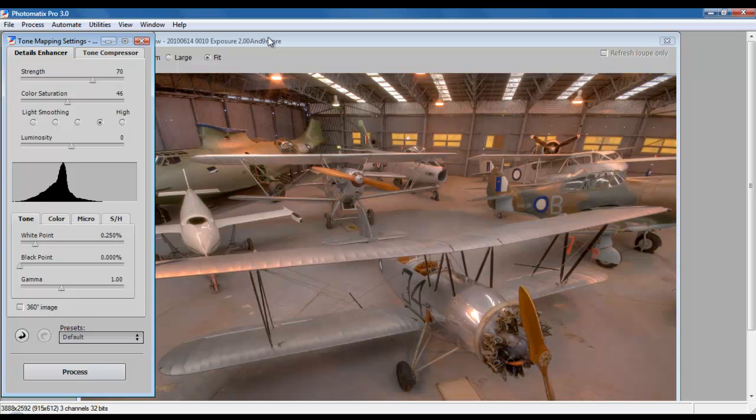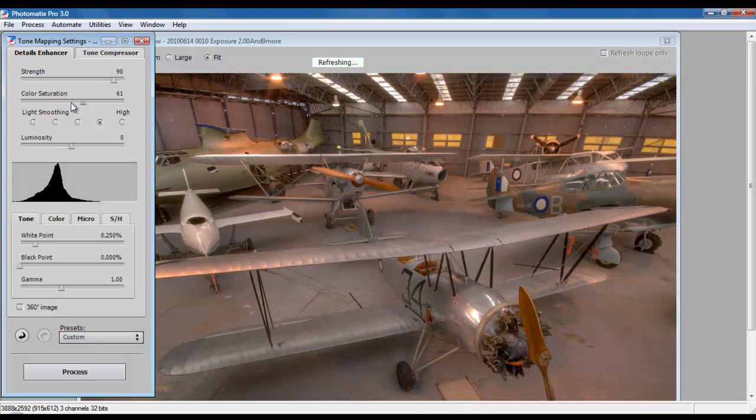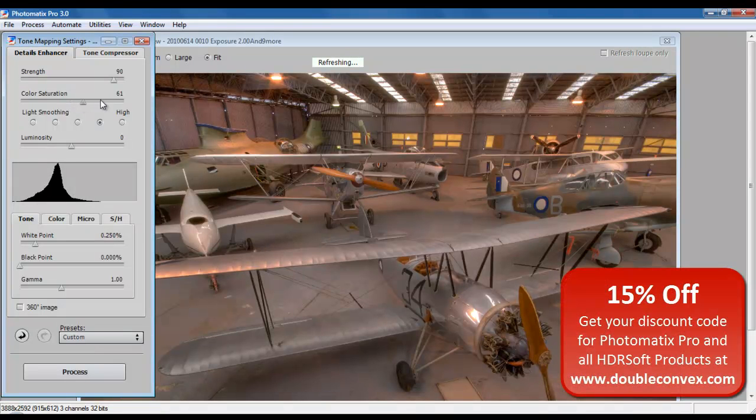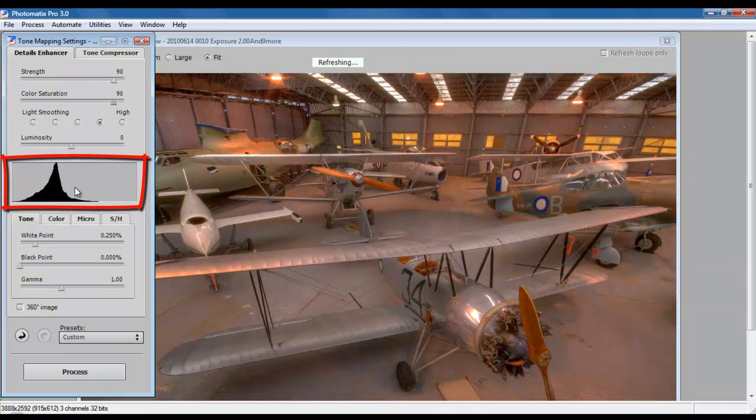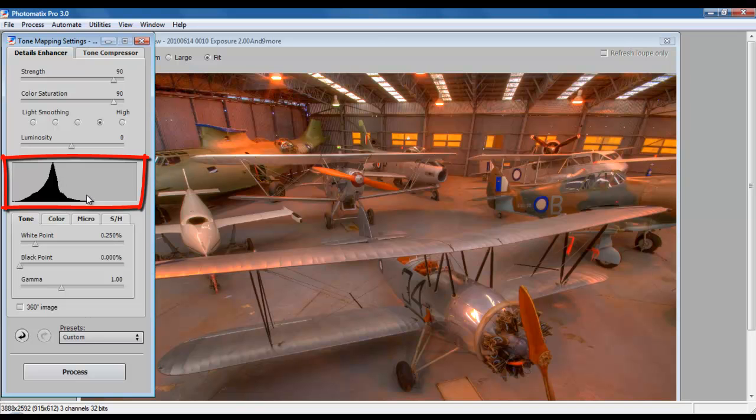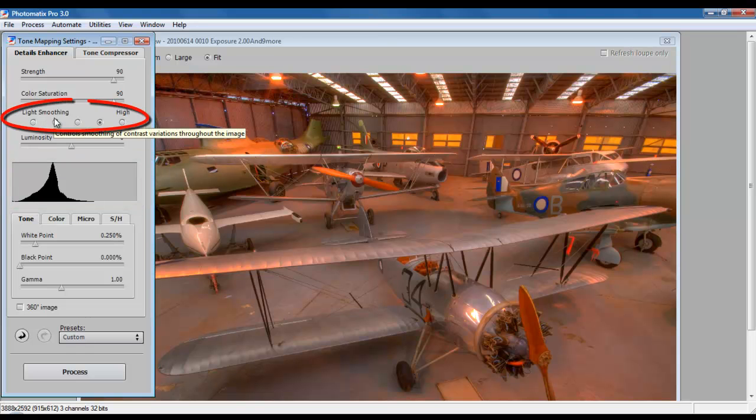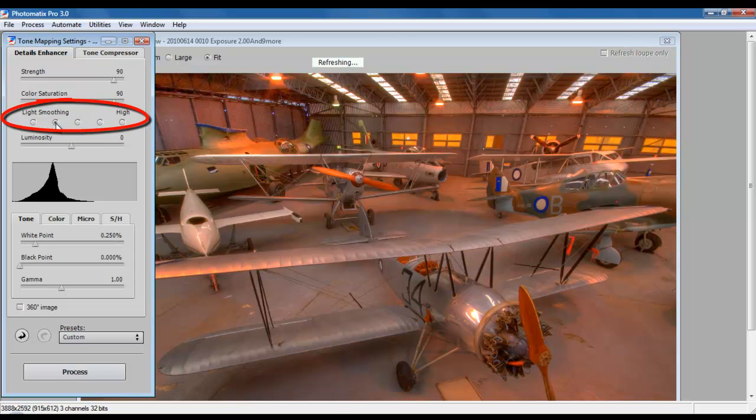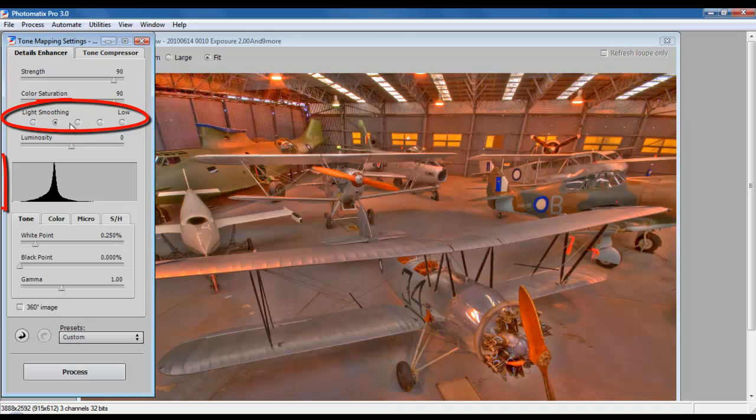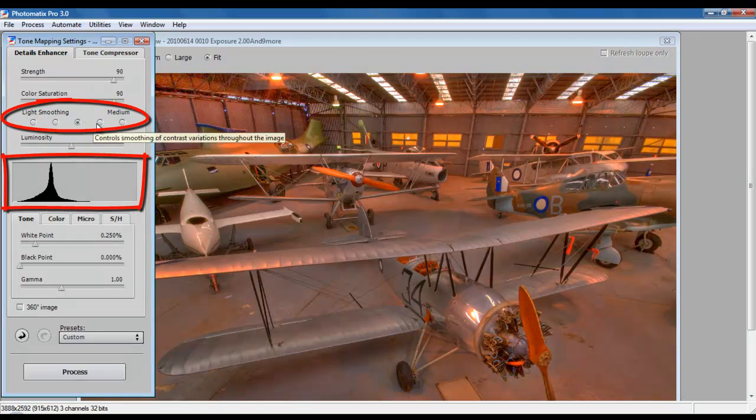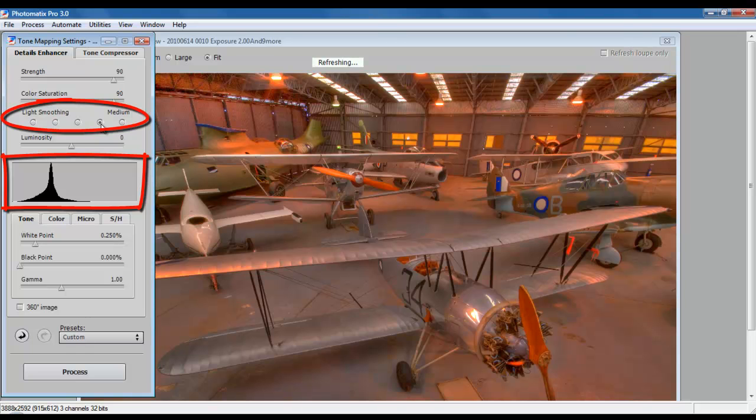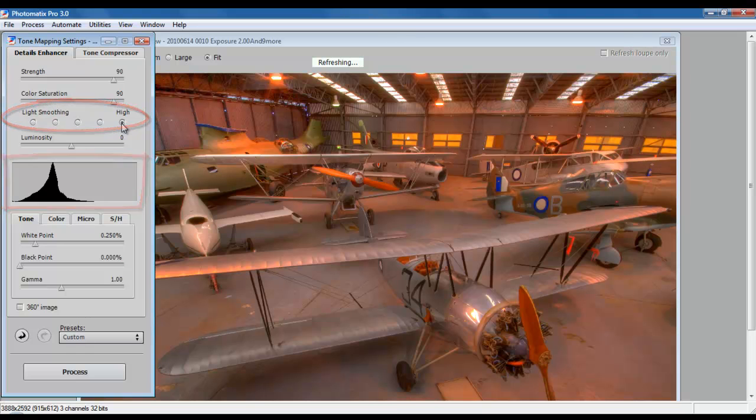I like my HDRs to be nice and strong, so I typically have my strength set up to 90 and my color saturation also set up to 90. Keep an eye on the histogram because that will begin to move. You want to make sure that there's as little clipping as possible and that you have a nice even distribution across all your frequency ranges of light. The light smoothing parameter defines how smoothly there are going to be transitions between highlights, shadows, and midtones. I like my image to look nice and smooth, and hence I have my light smoothing set up all the way at the top.